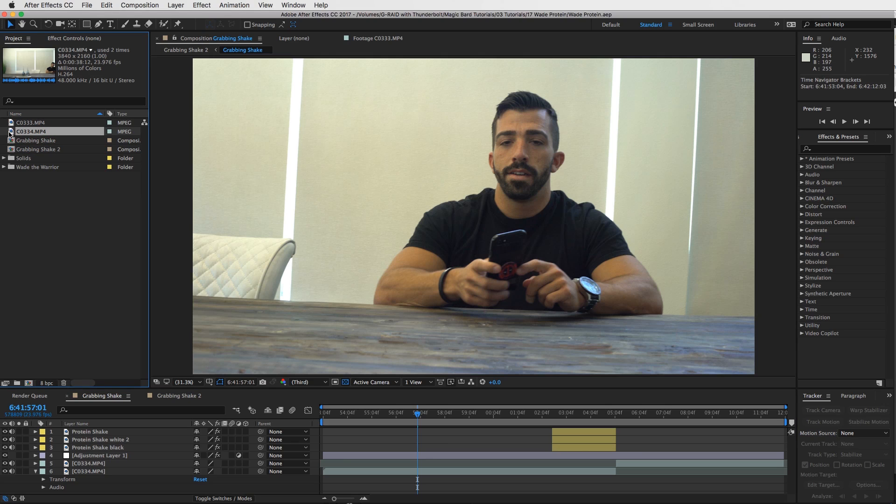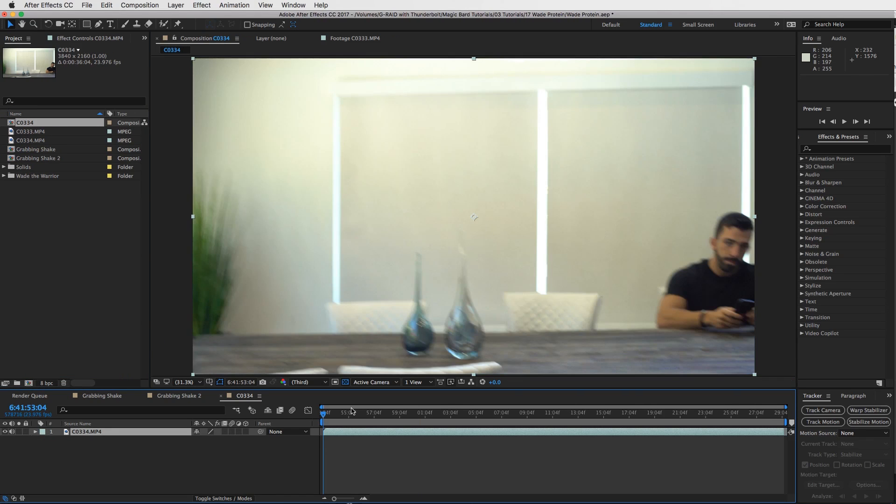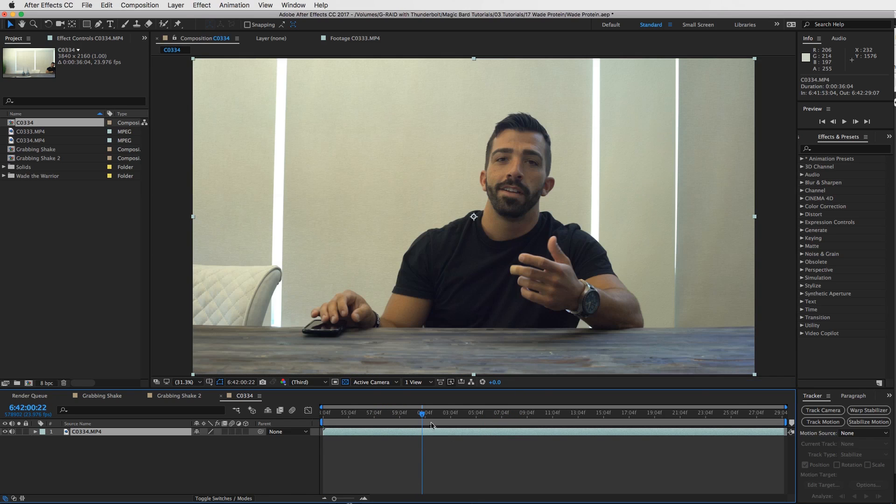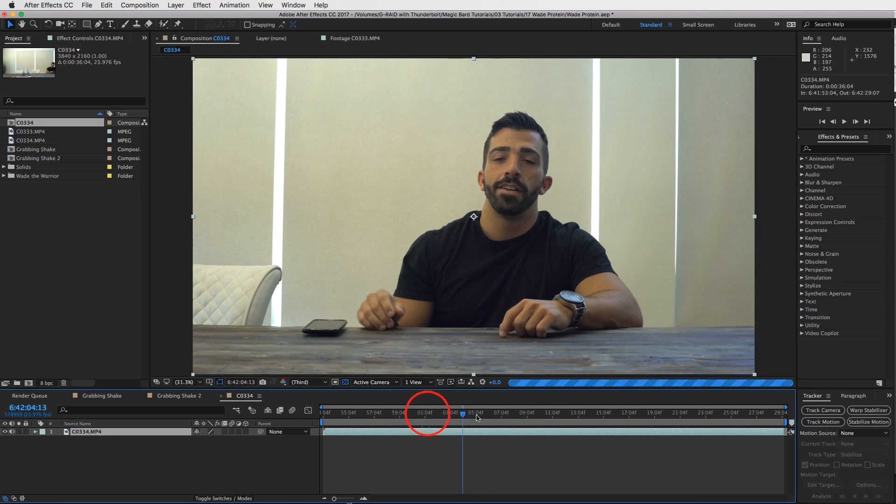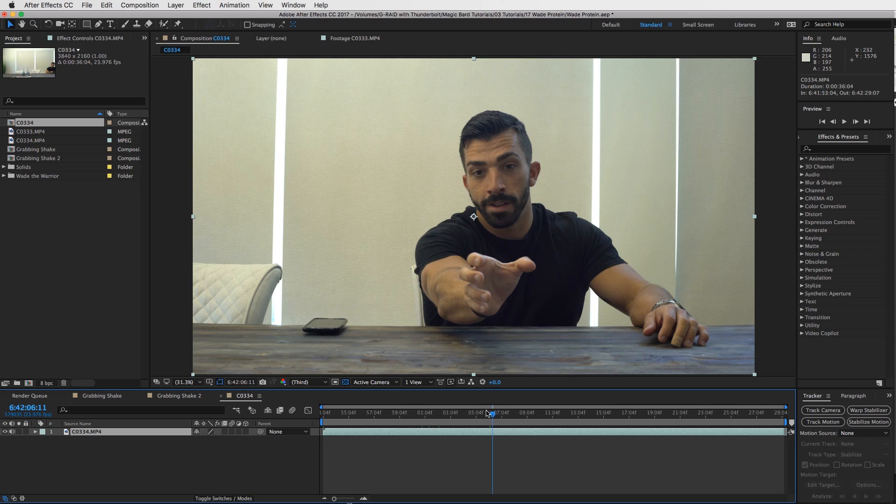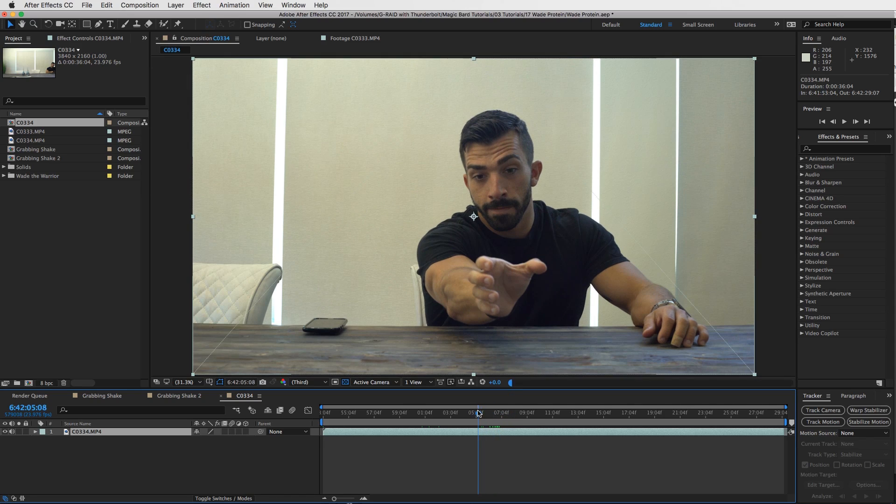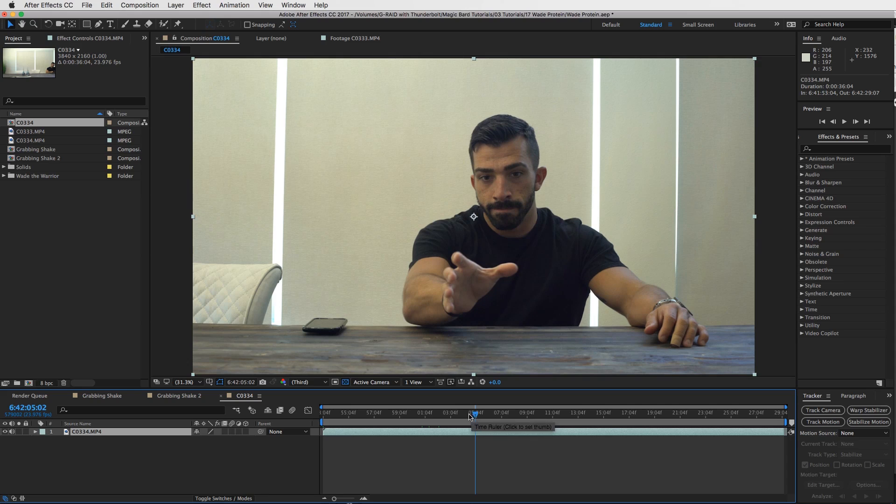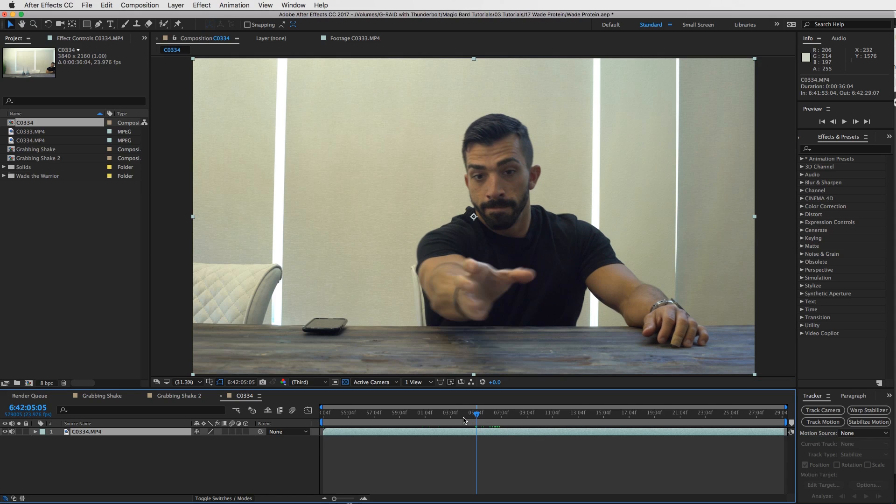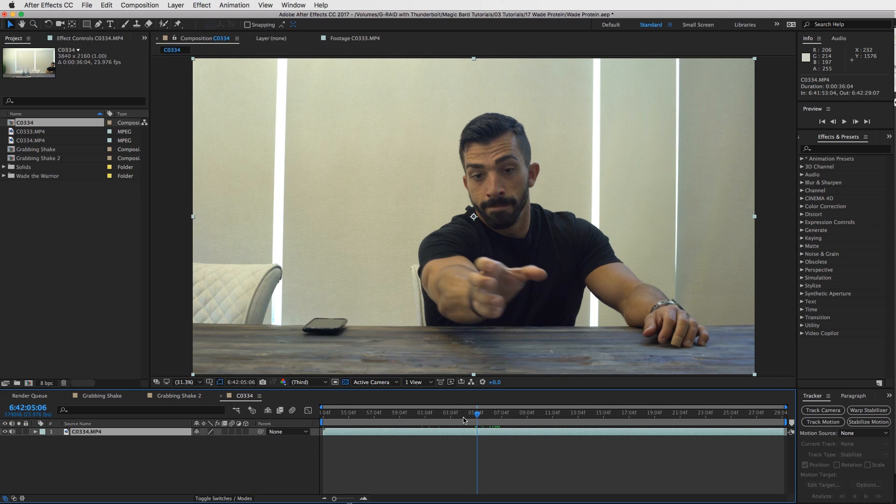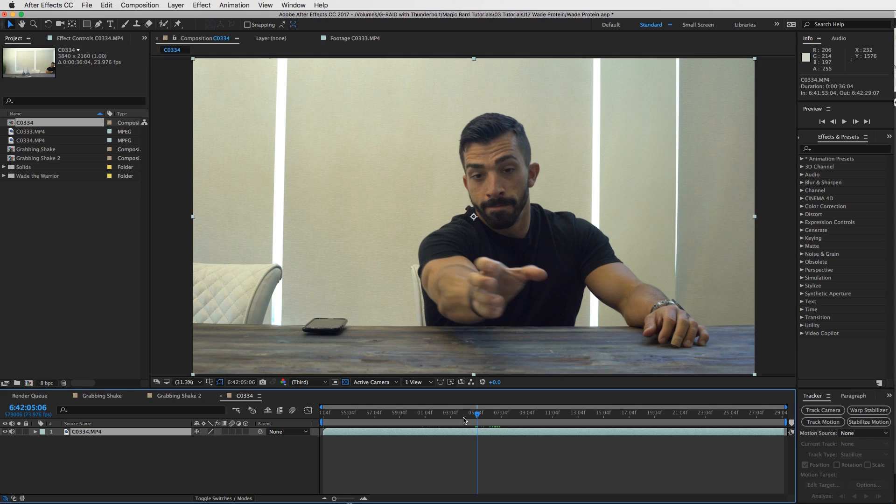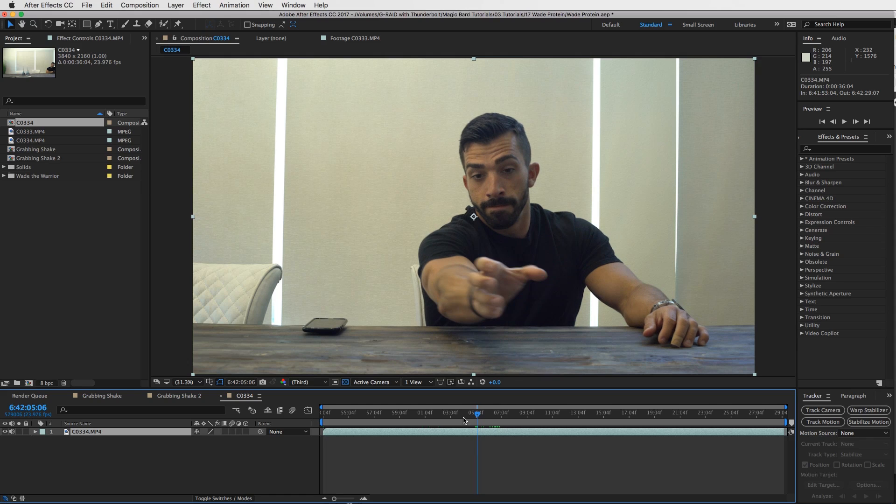So drag your clip into a new composition. And then what we're going to do is trim this clip up. So let's go to the part where he snaps his fingers, and then right before he freezes, so right as his hand grabs the shake. I'll do it before he closes his eyes, so probably right there. Right where the playhead is, hit Command Shift D.